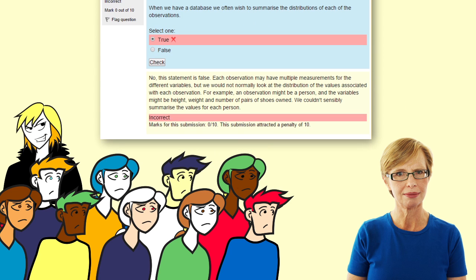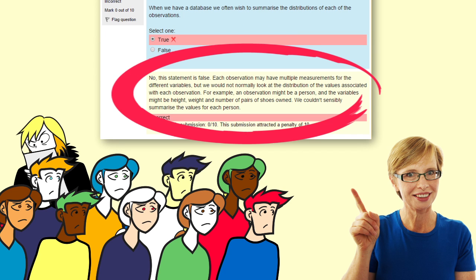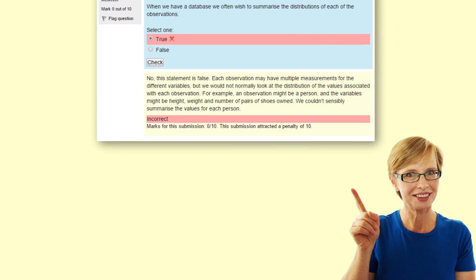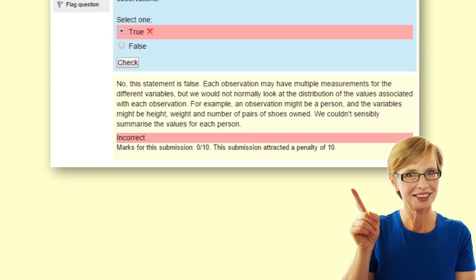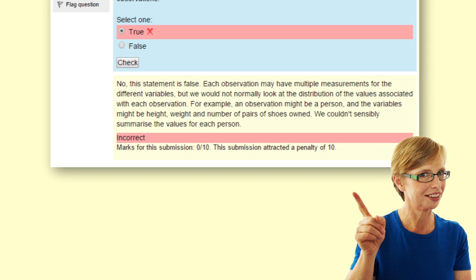However, it isn't. So we look at the feedback to find out where we went wrong. It says: 'No, this statement is false. Each observation may have multiple measurements for the different variables, but we would not normally look at the distribution of the values associated with each observation.'